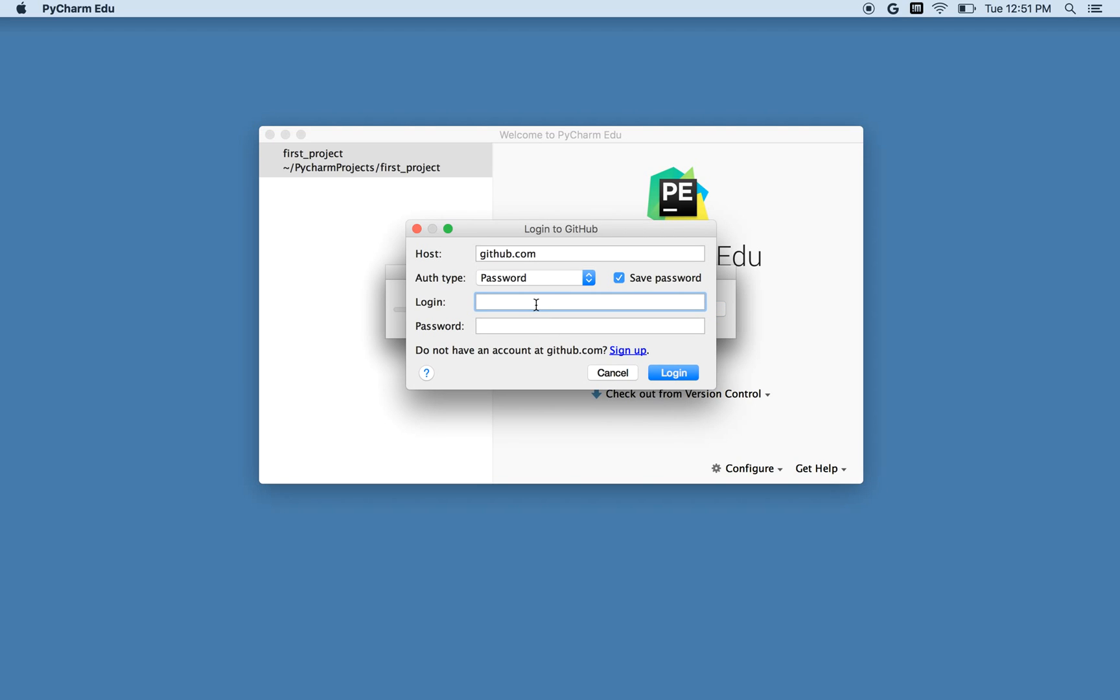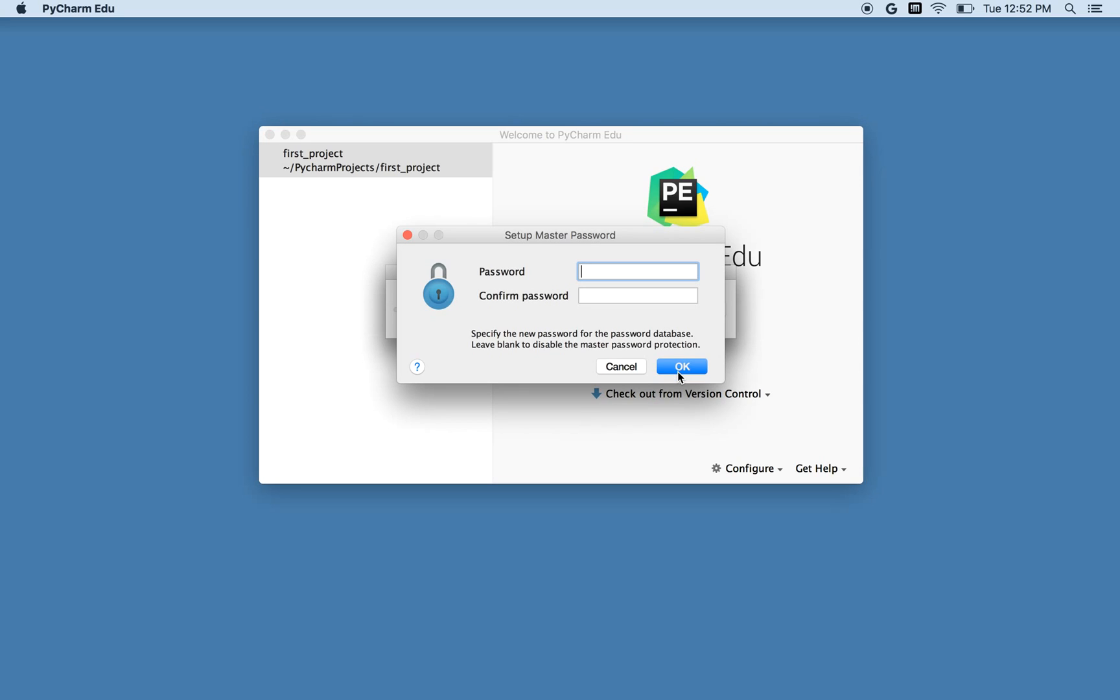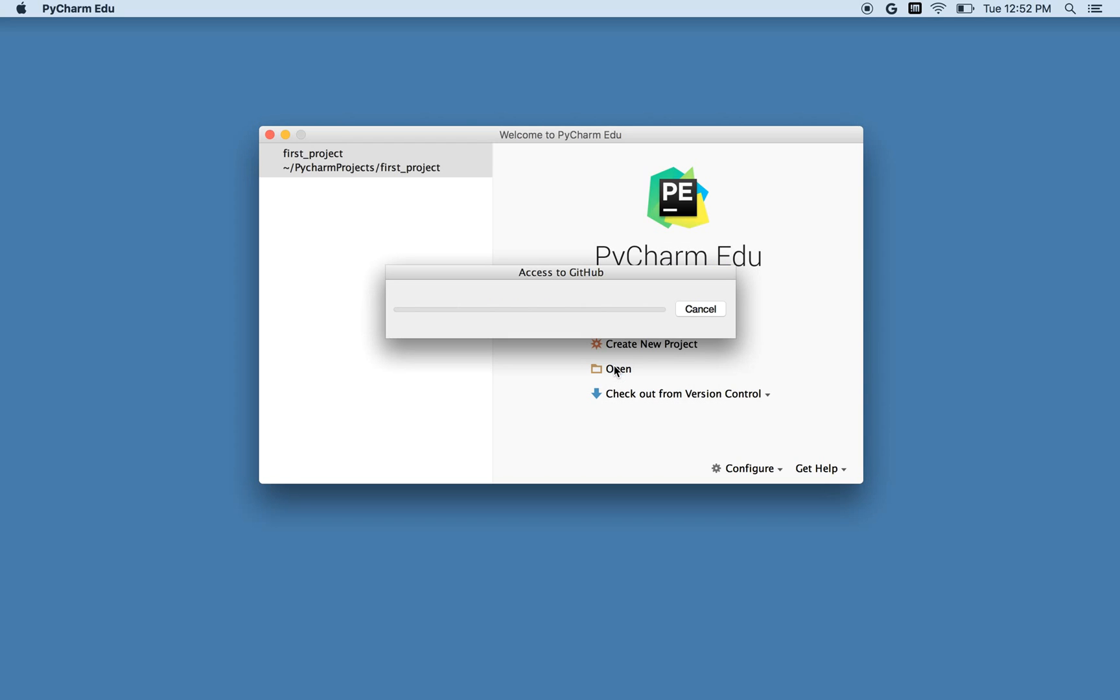So the first thing it wants to know is, what will it use as my login credentials? I'm not sure if you try to use this without logging in if you can download things, but I have an account, so I'll use that. So my account is david.newtongirlswhocode.org, and I won't tell you my password. Let's see if I can remember it successfully. I might have. It's asking me for a master password. I'm not sure what that's about, so I'll just hit cancel.